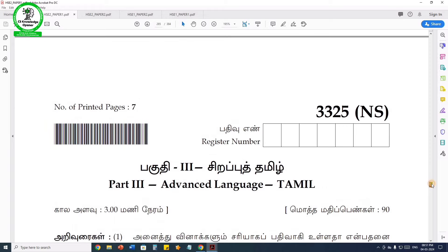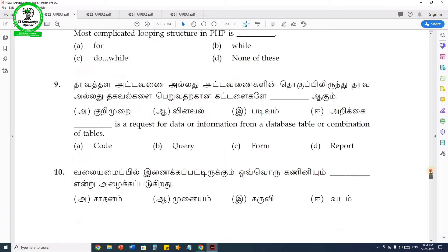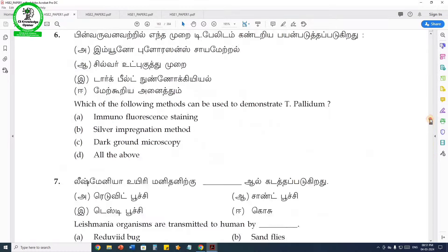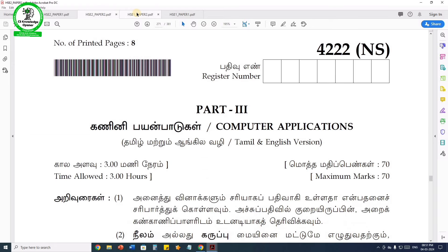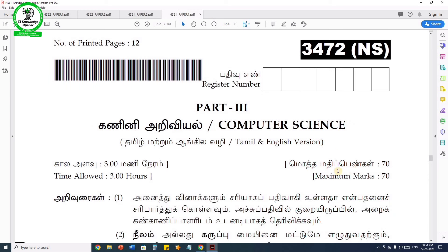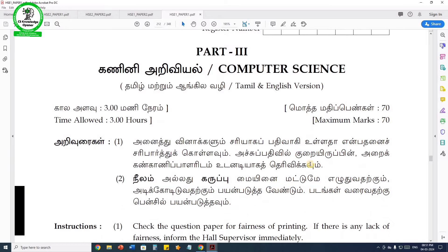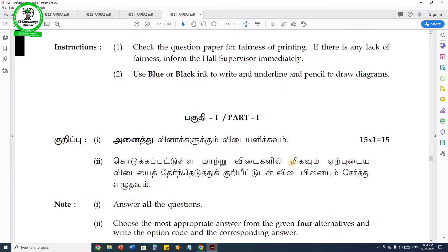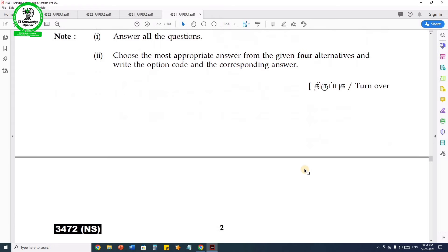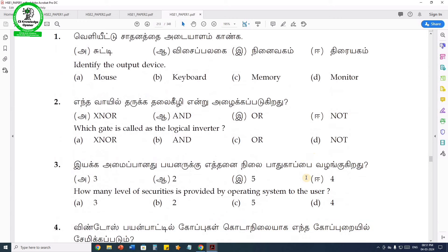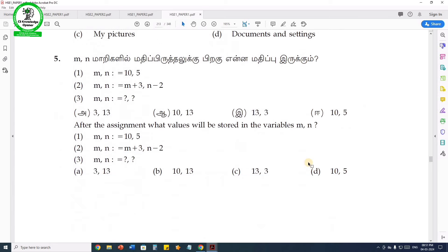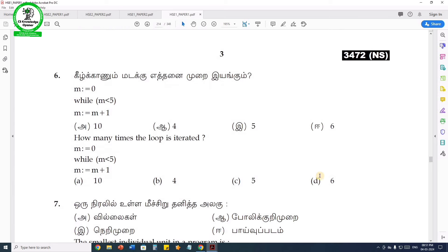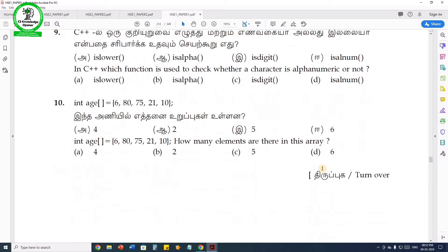Not only for computer science and computer application subjects, but also for all subjects — for example, physics. In computer science, there are three sample questions that include program questions. You can ask about C++ programs and HTML.